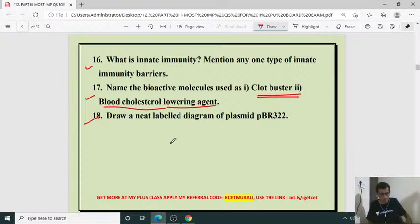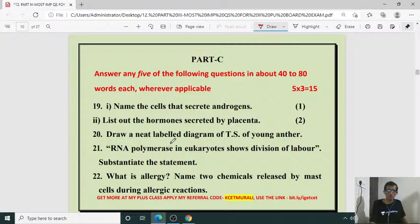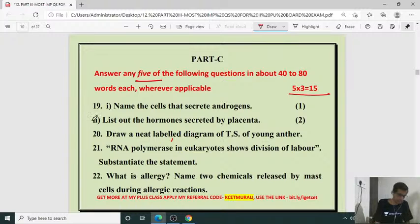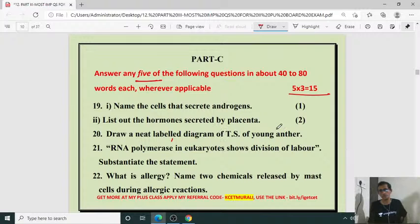Answer any five of the following questions in 40 to 80 words — these are the three mark questions. Question 19: Name the cells that secrete androgens. List out the hormones secreted by placenta. These are from our human reproduction chapter.